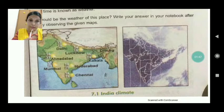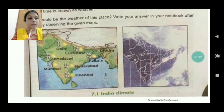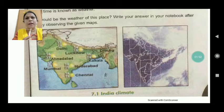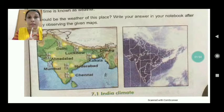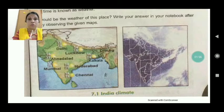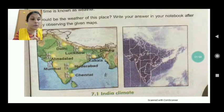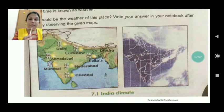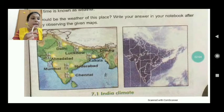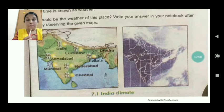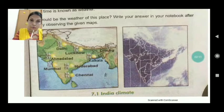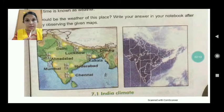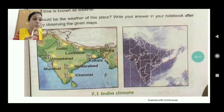Climate and weather are two different terms; they cannot be interchanged. Most of you have doubts regarding weather and climate, so I want to clarify what weather actually is. The state of the atmosphere at a specific time at any one particular place is weather.